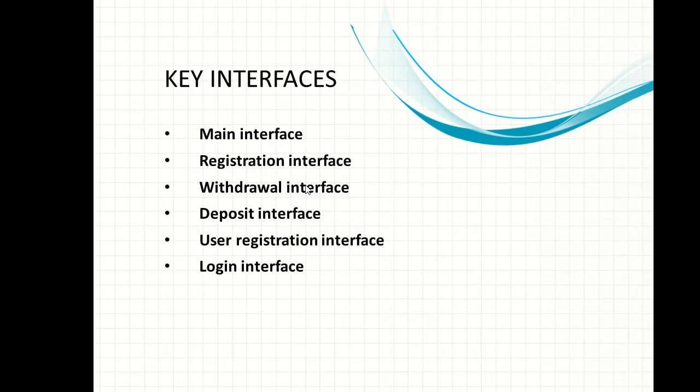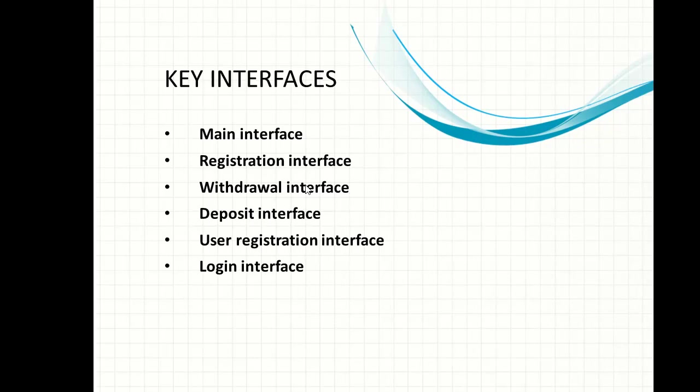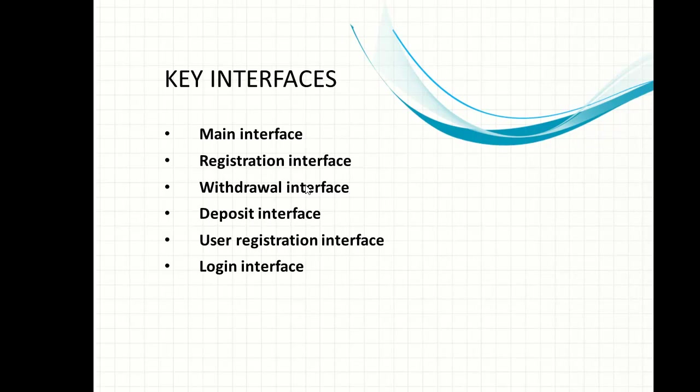The next interface is the deposit interface. This is the interface where users or customers will be able to deposit any amount they want into their account. Once they are not registered customers, they cannot deposit or withdraw. The registration interface is very important after designing the main interface, because without registration interface customers will not be eligible to withdraw and deposit their money.